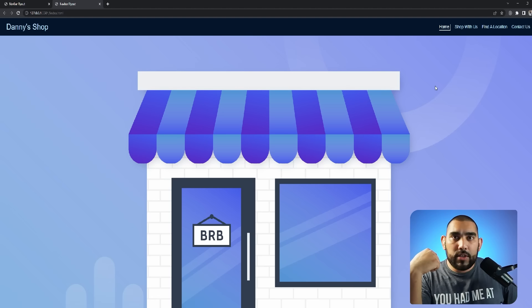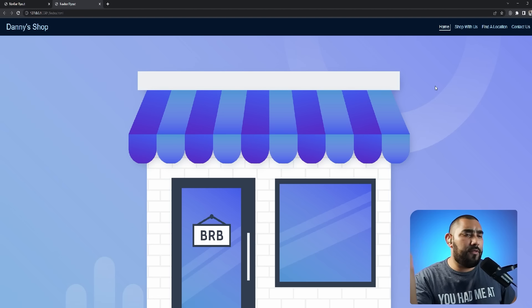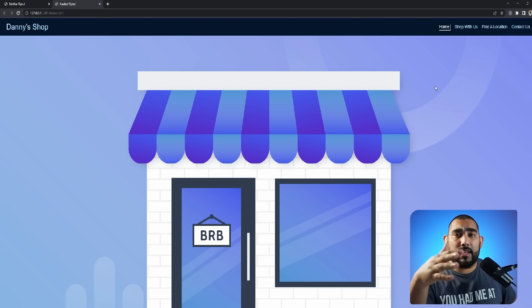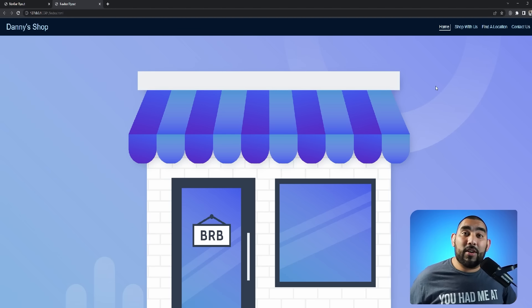And that is your responsive navbar. Let me know how this tutorial went for you, whether you'd like to see more like this, or if you'd prefer a different format. See you on the next one.